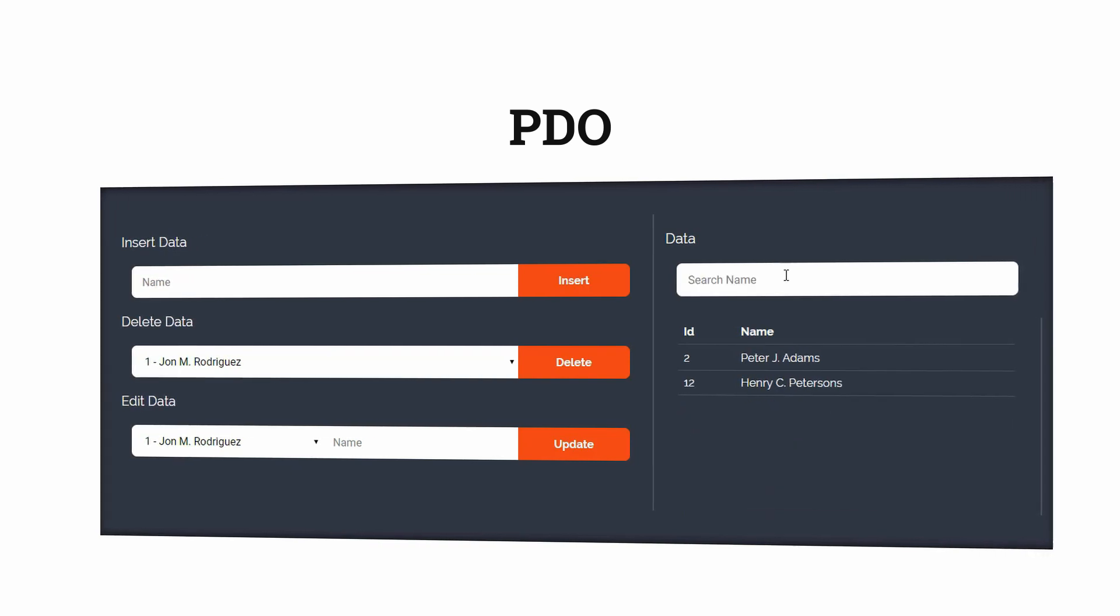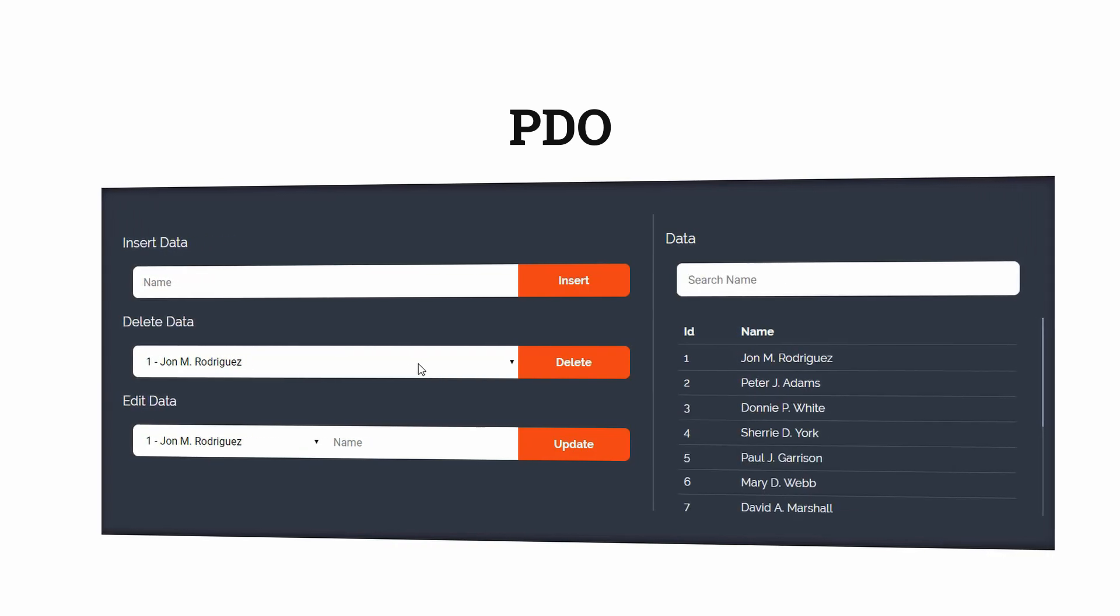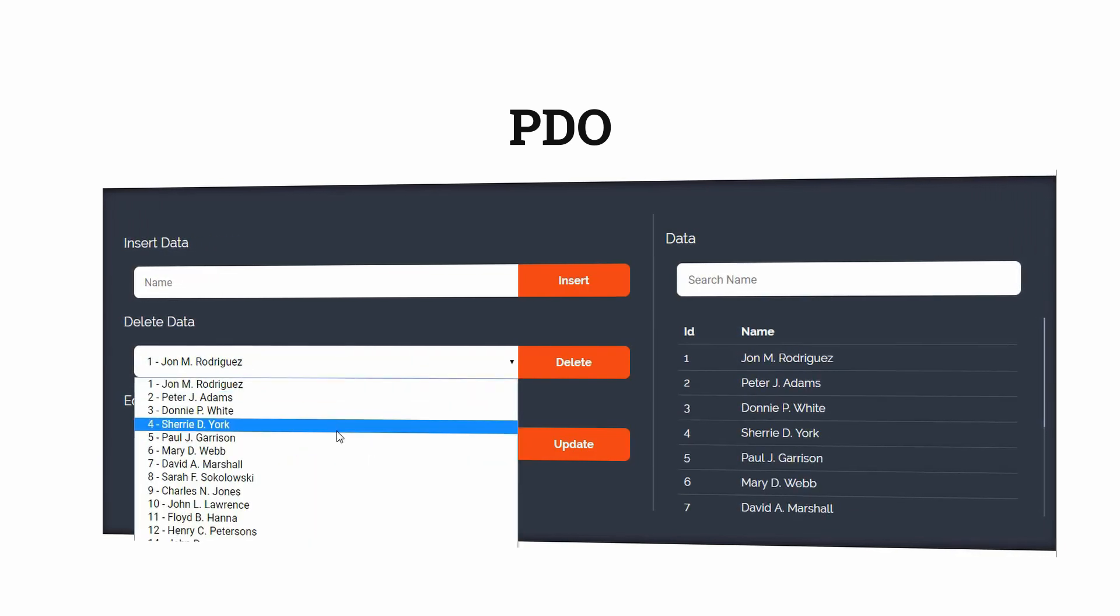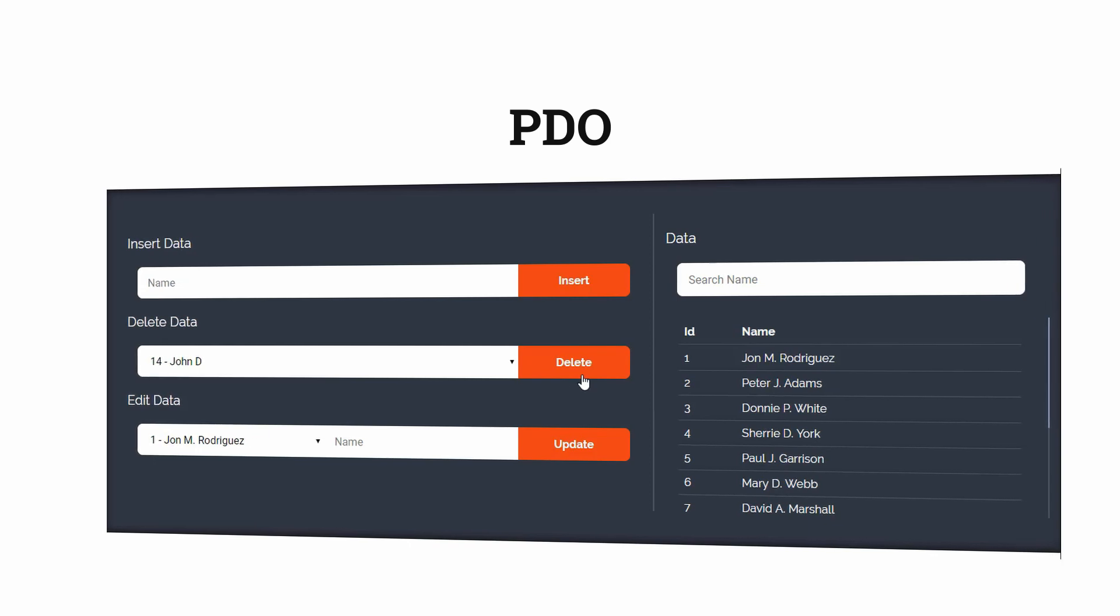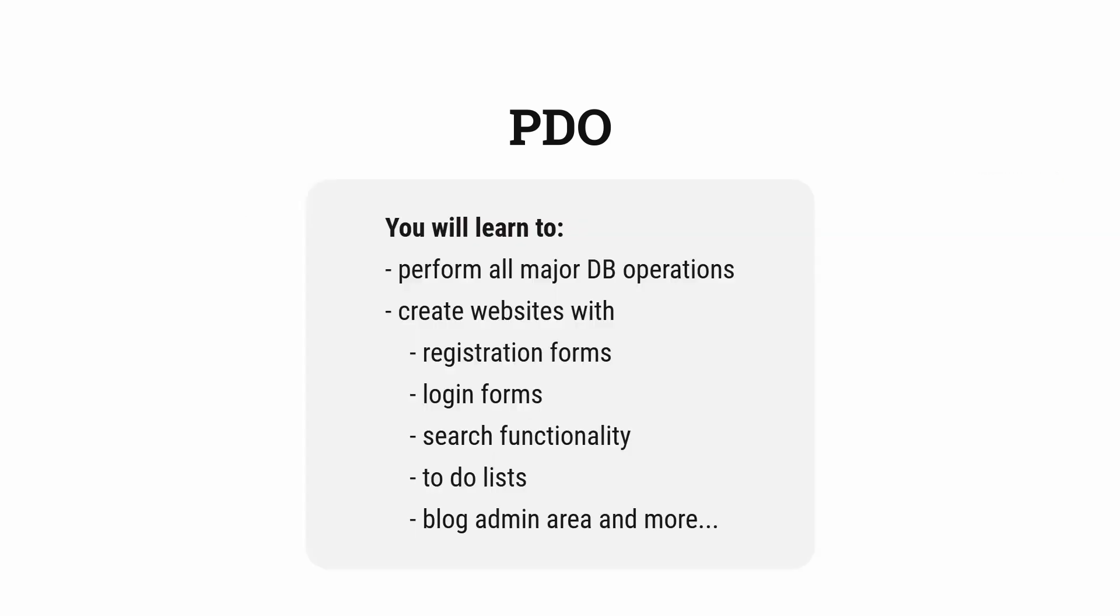I also have a project planned for the course. I urge you to complete the project. You'll definitely have a better understanding of working with databases using PDO. After completing this course you'll be able to perform all basic operations on database.